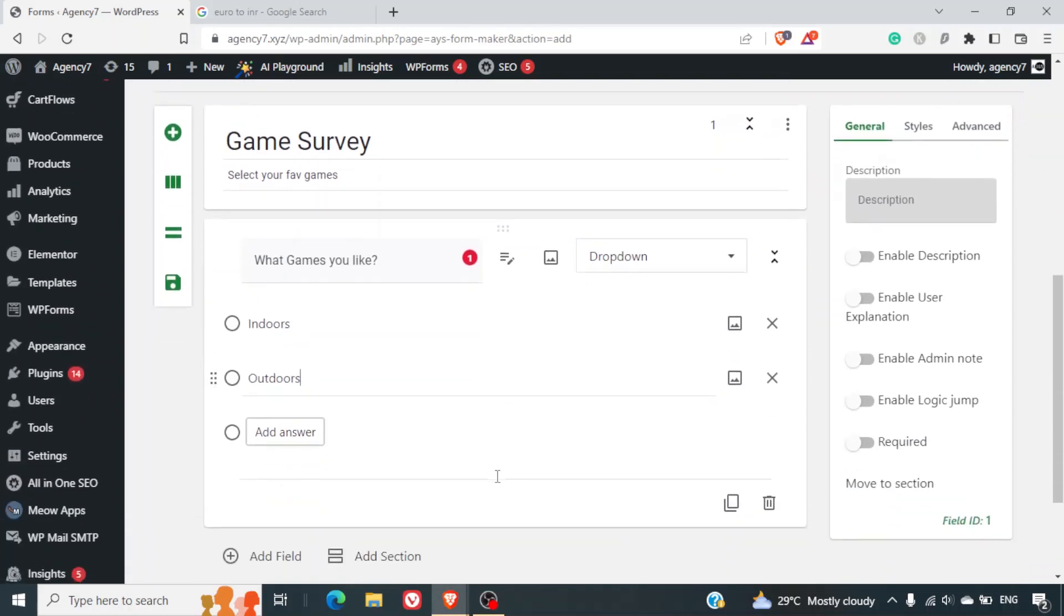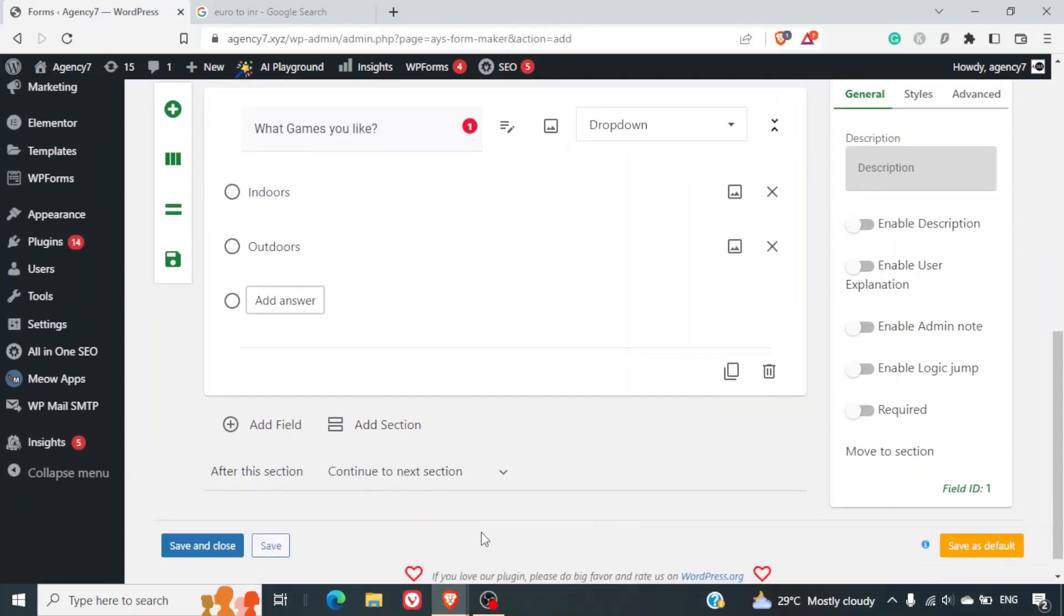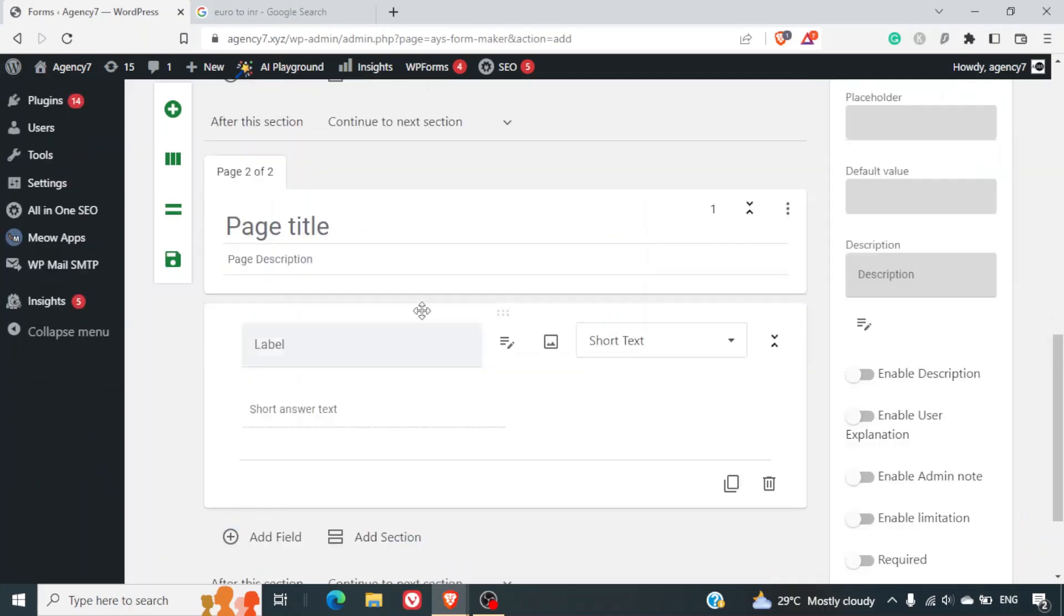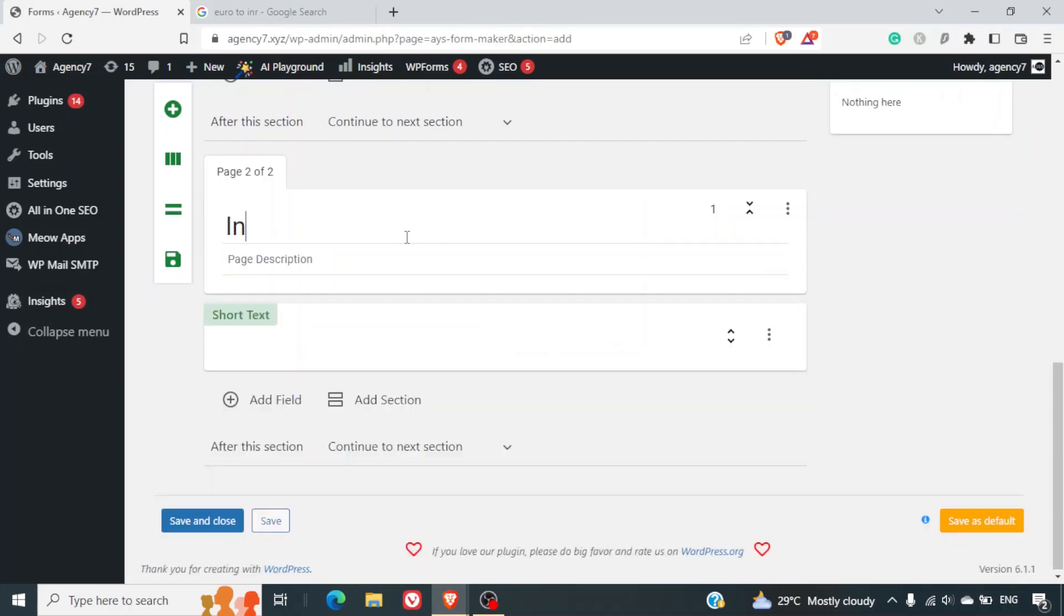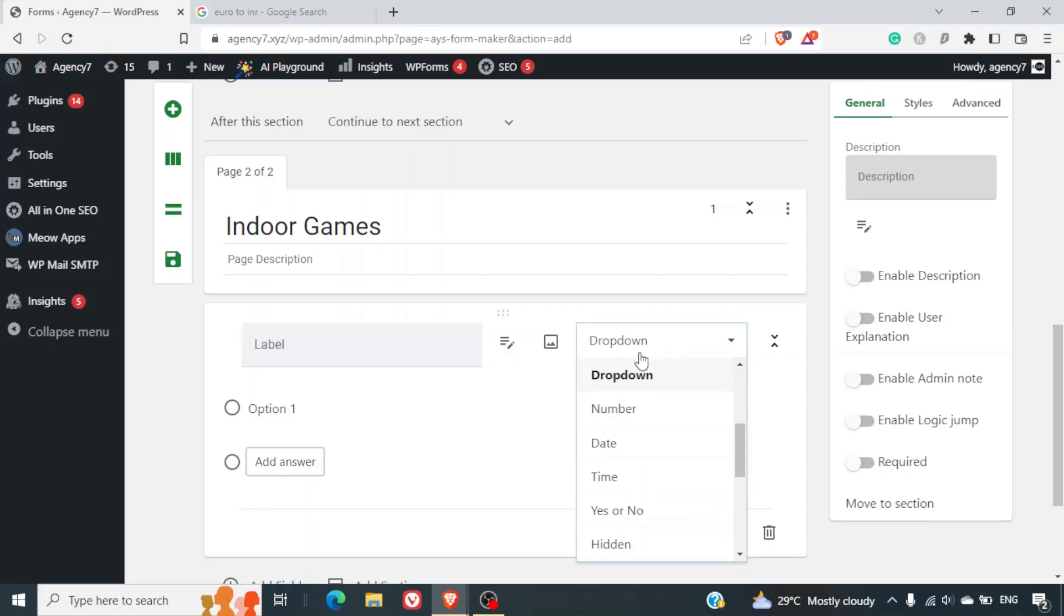Now once this section has been added, we will have to add one more section here. Now this will be a subsection if somebody is selecting the indoor games as an option. So I'll click on add section, I'll write indoor games. Now here instead of dot again I'll select a drop-down. I simply can click on D and the drop-down will be selected.